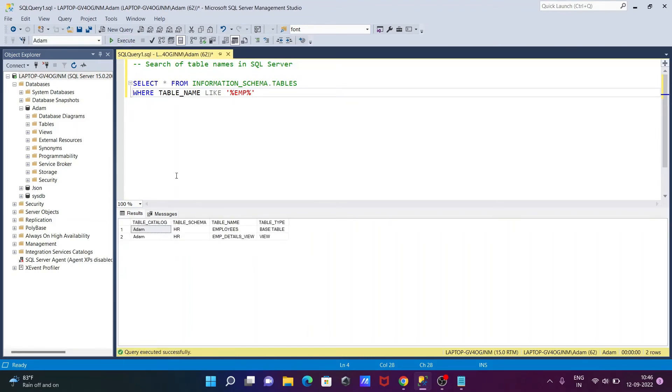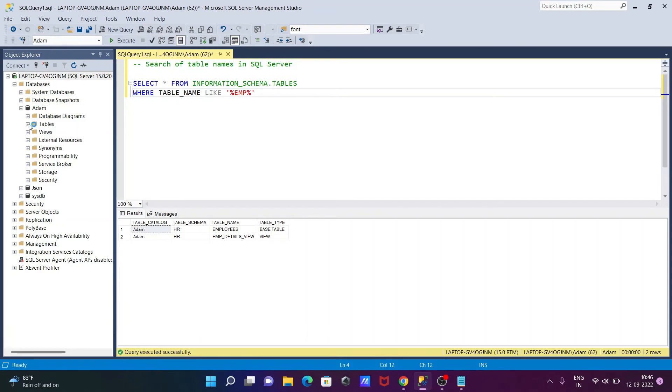Like if here I'm going to search the table that has the character EMP. Okay, so if I execute, now you can see there are two tables. One is the table, one is the view that's displayed.